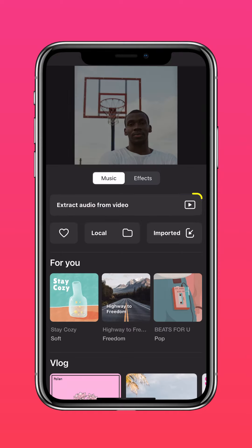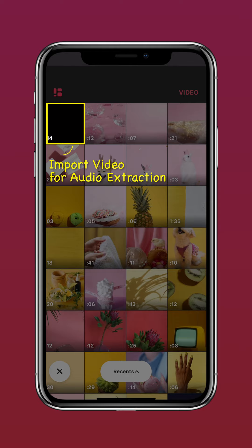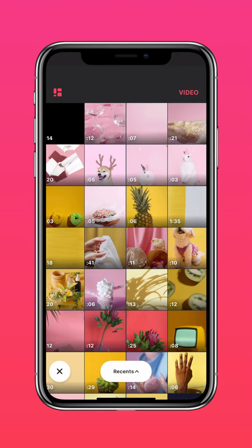Select Extract Audio from Video. Import the video for audio extraction.